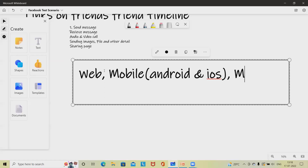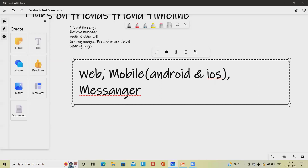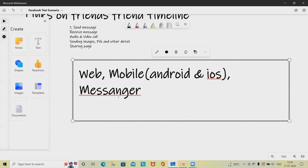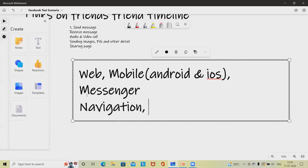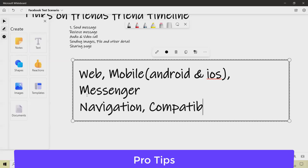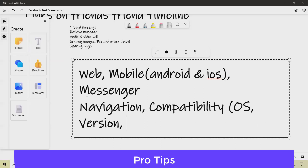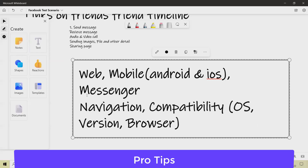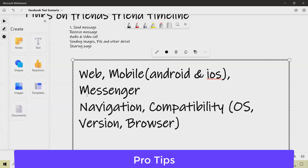Messenger should also be verified since it is connected with the main application. Another pro tip: verify all navigations. Check compatibility — the application should be compatible with all operating systems, device versions, and OS versions including Android versions and iOS versions. Also verify browser-level compatibility so that all functionality is available and working across all browsers.